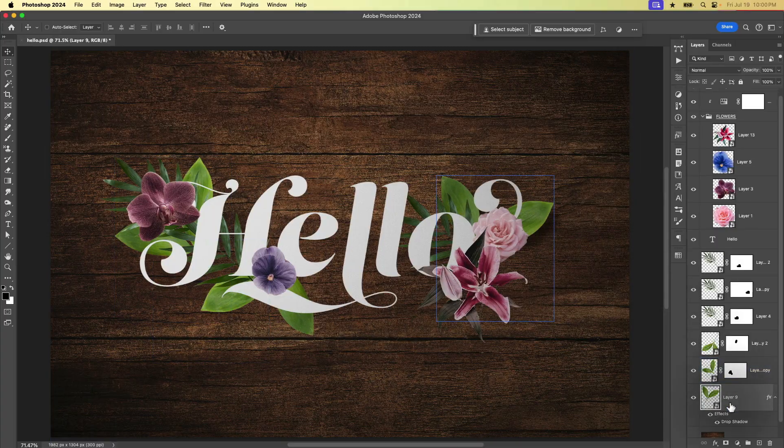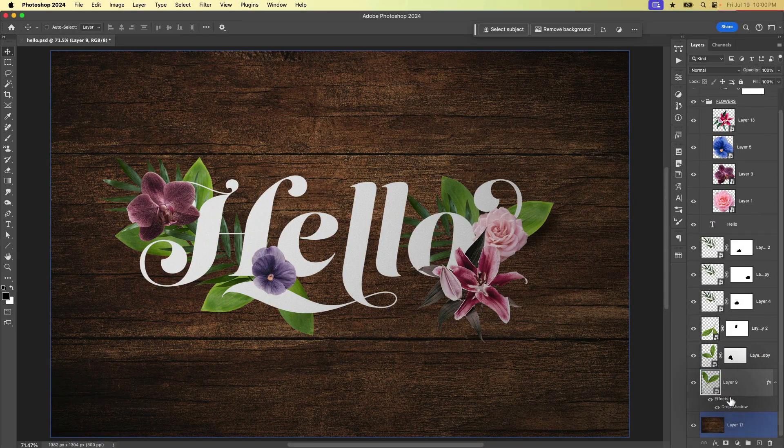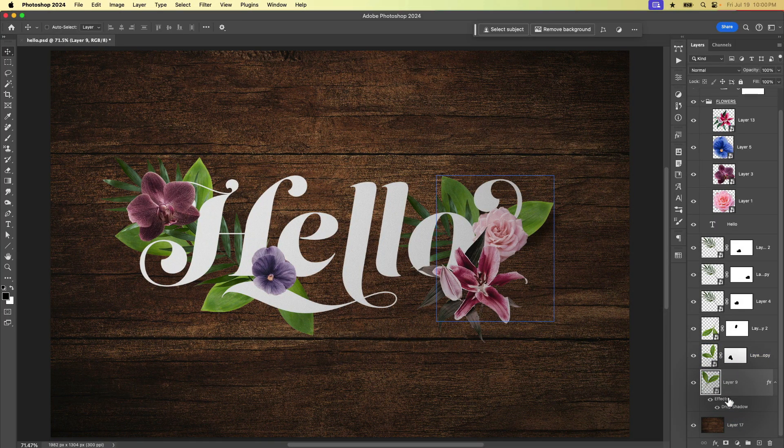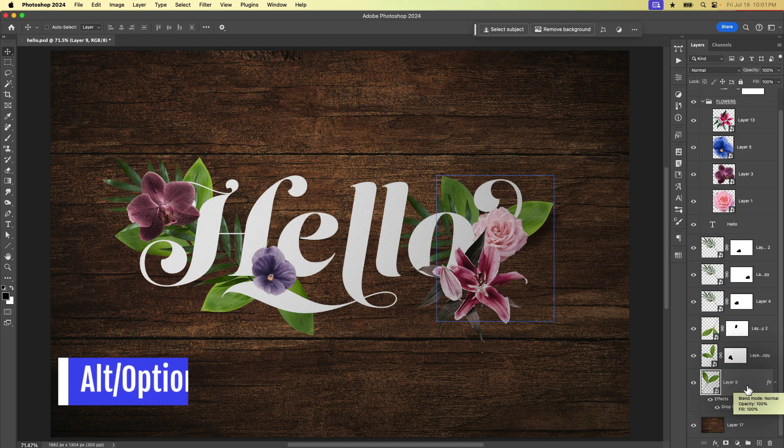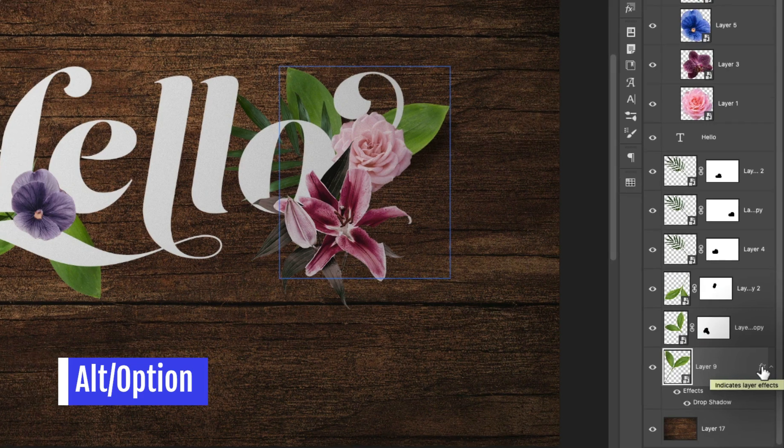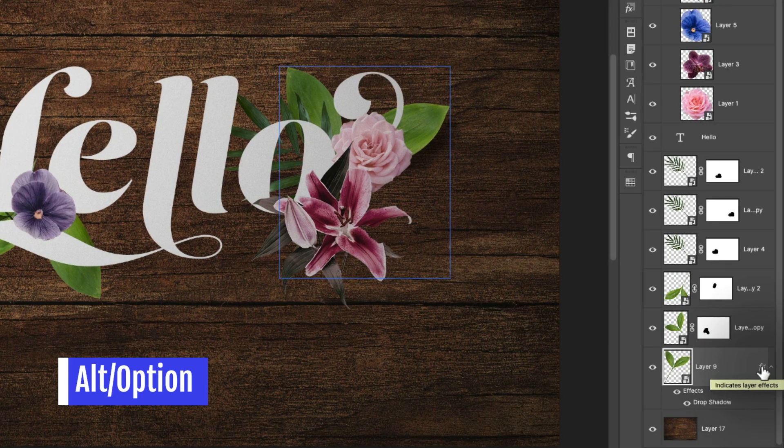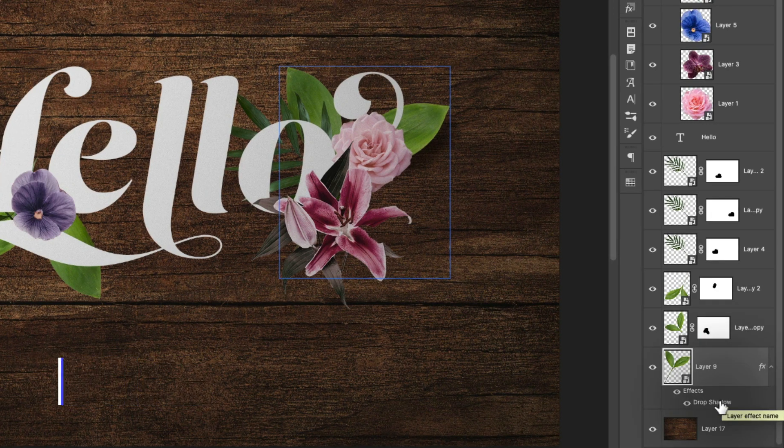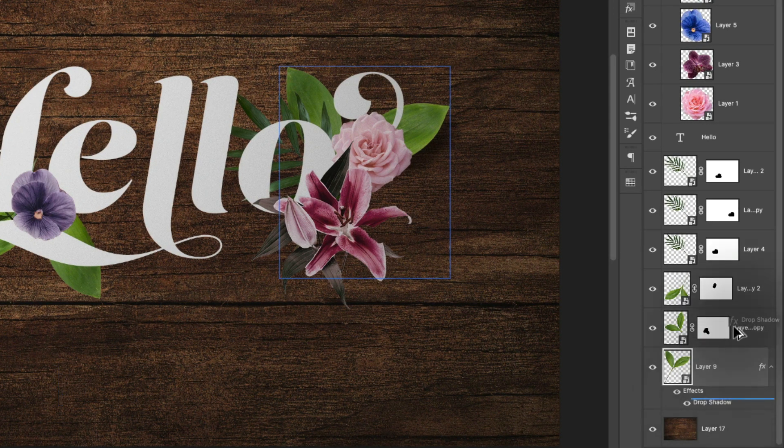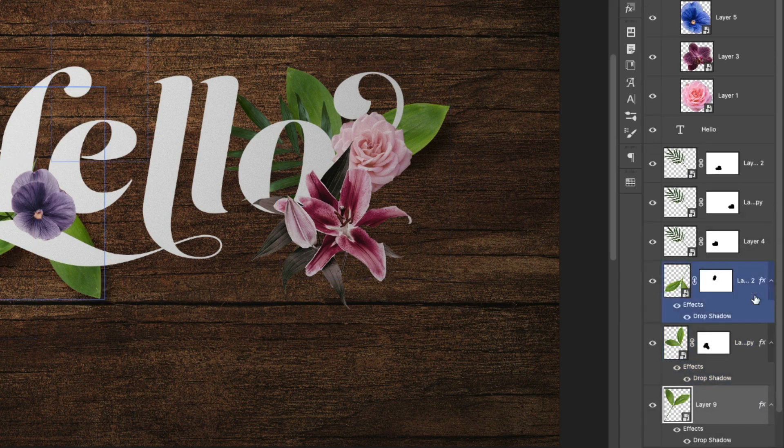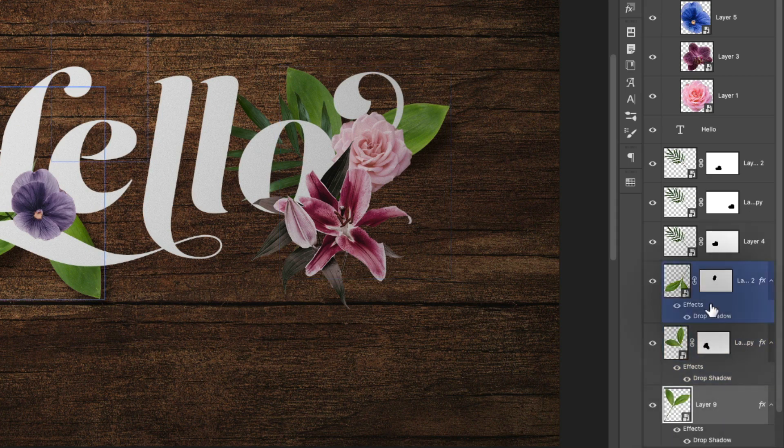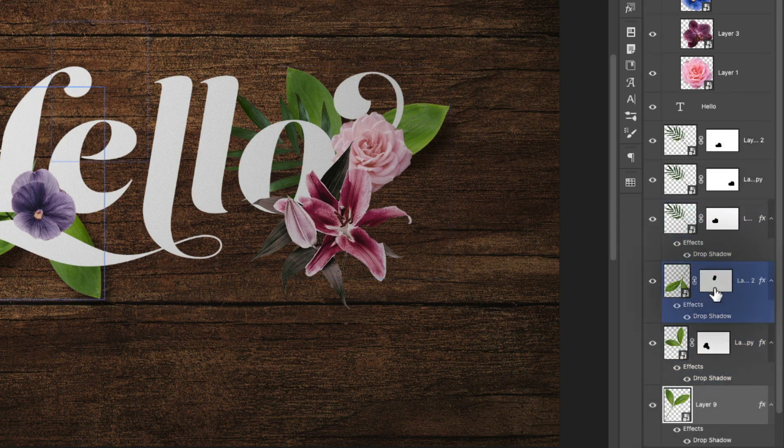So now that we have that set up, how can we apply this drop shadow to all the other stuff? So one thing we can do is hold down the alt or option key. And then we can just click and drag either right on the drop shadow like that. We can drag it and drop it on another layer. We could drag and drop the effects icon. If we had more than one effect, that would copy all of them.